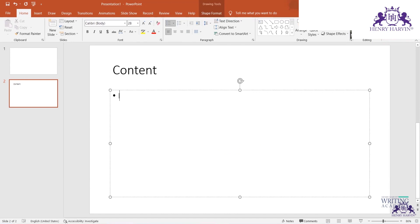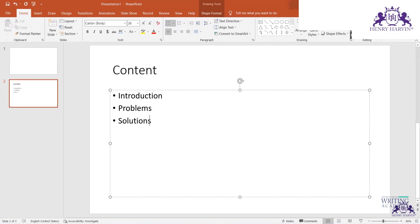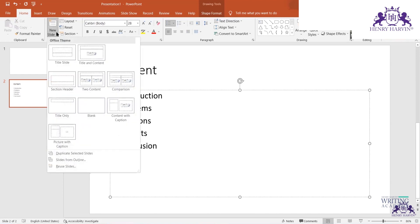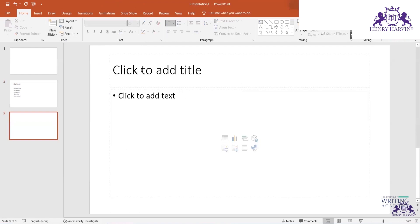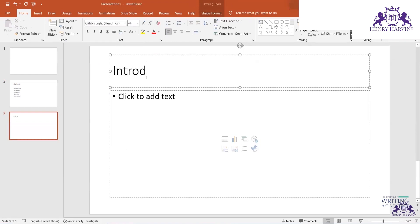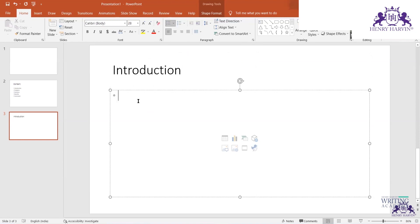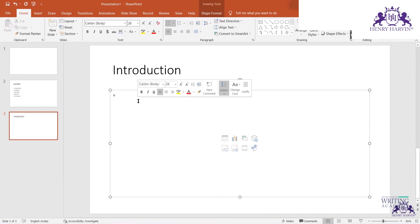On the content slide, list all the major topics you will cover. For example: Introduction, Problems related to the pandemic, Solutions, and Benefits. Then new slides will be inserted accordingly. Once you put the introduction slide, the content inside will not be in paragraph form.